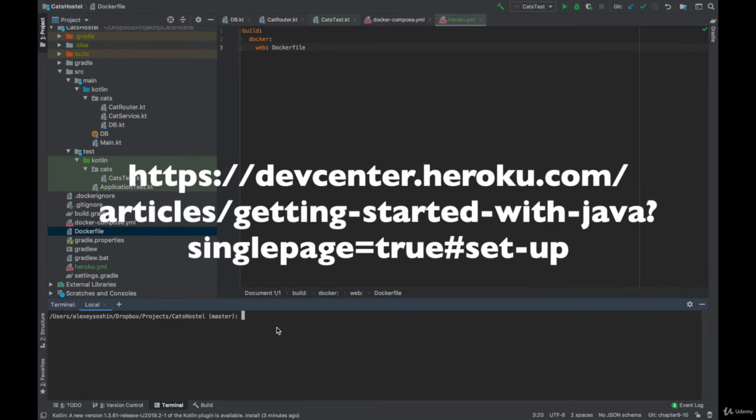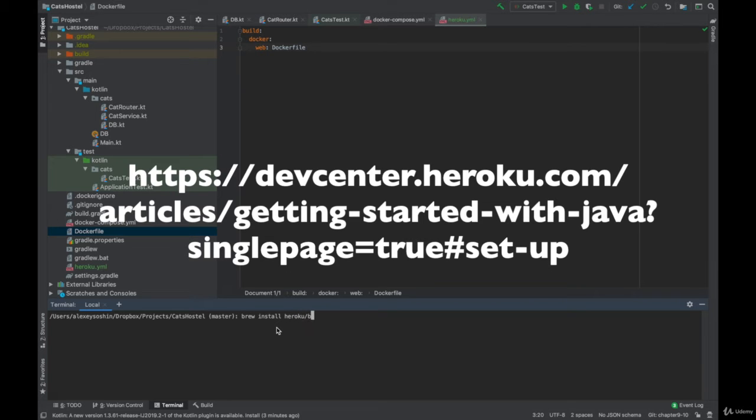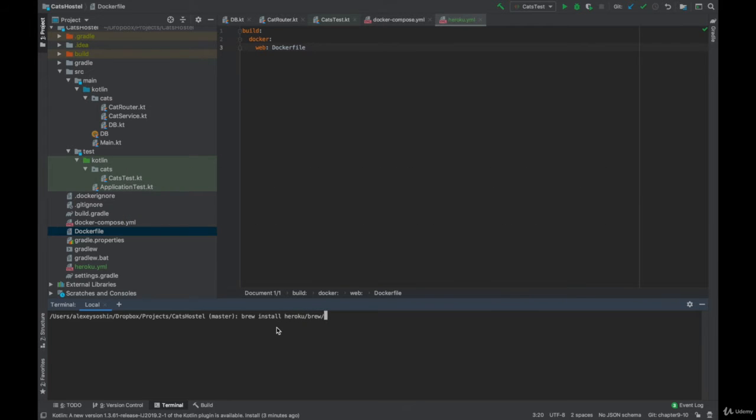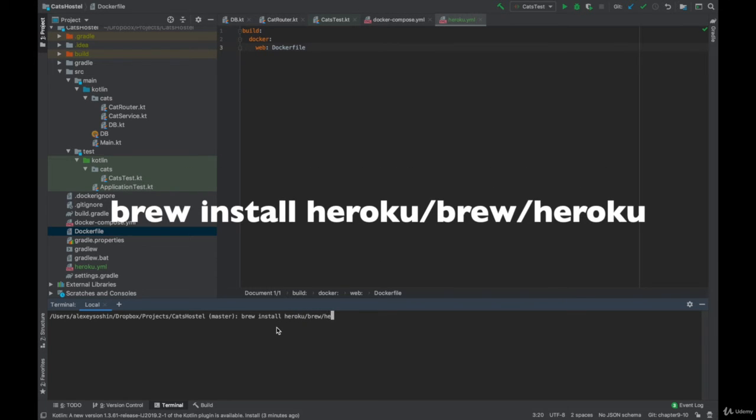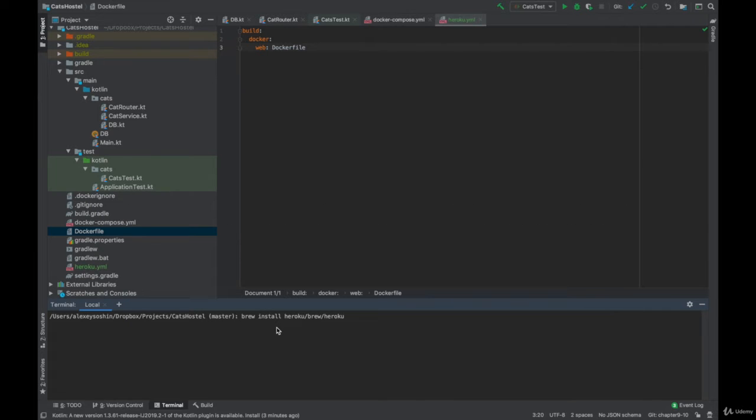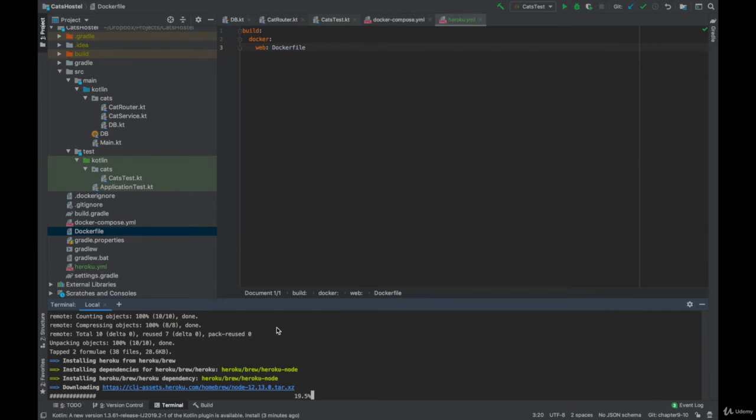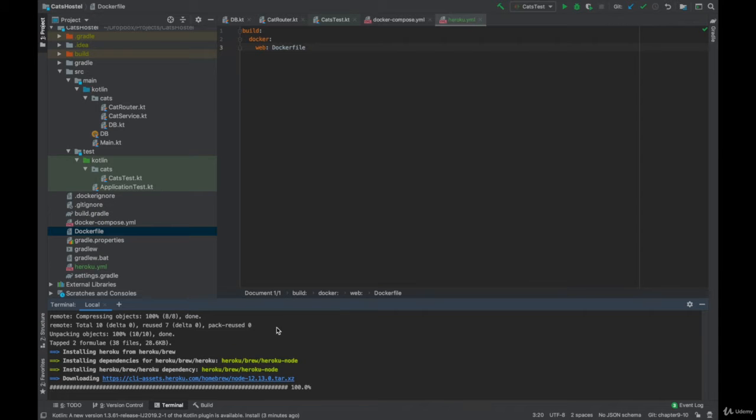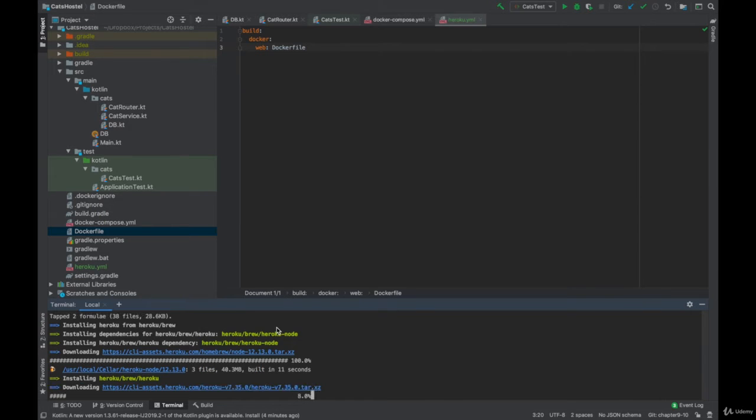Next follow this link and install Heroku client. If you are on OS X it's as simple as brew install Heroku. This may take quite some time so I'll just skip ahead.